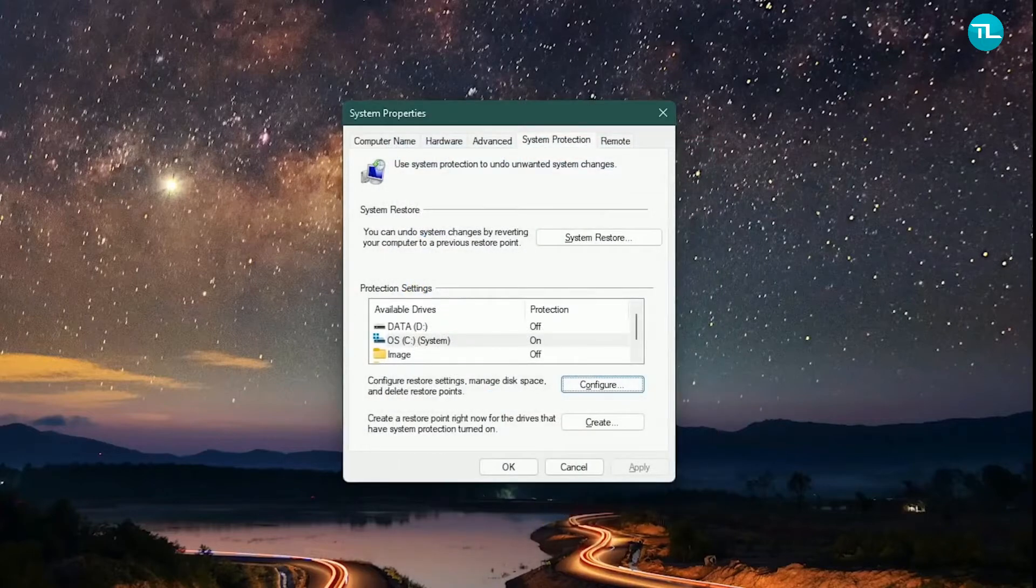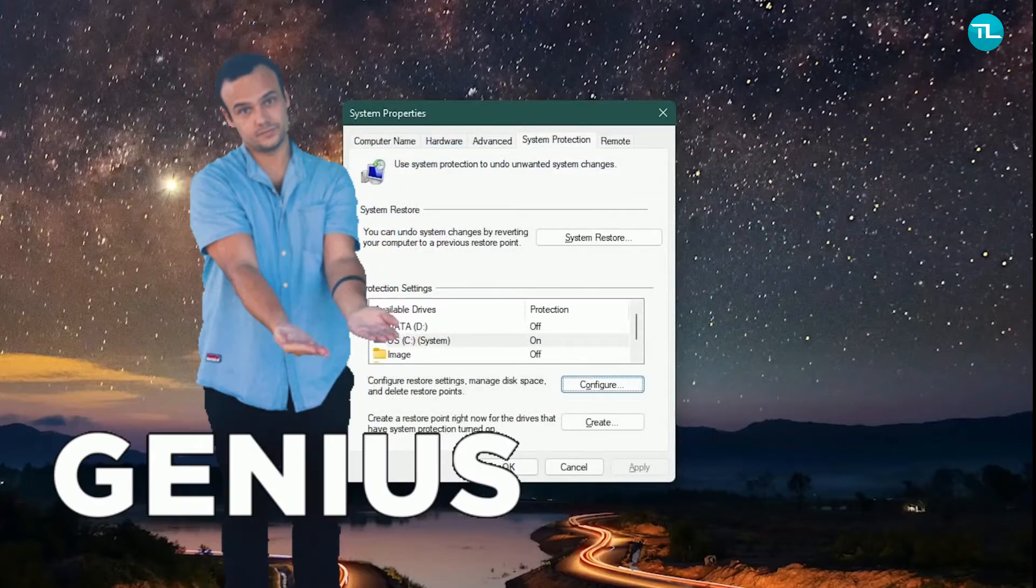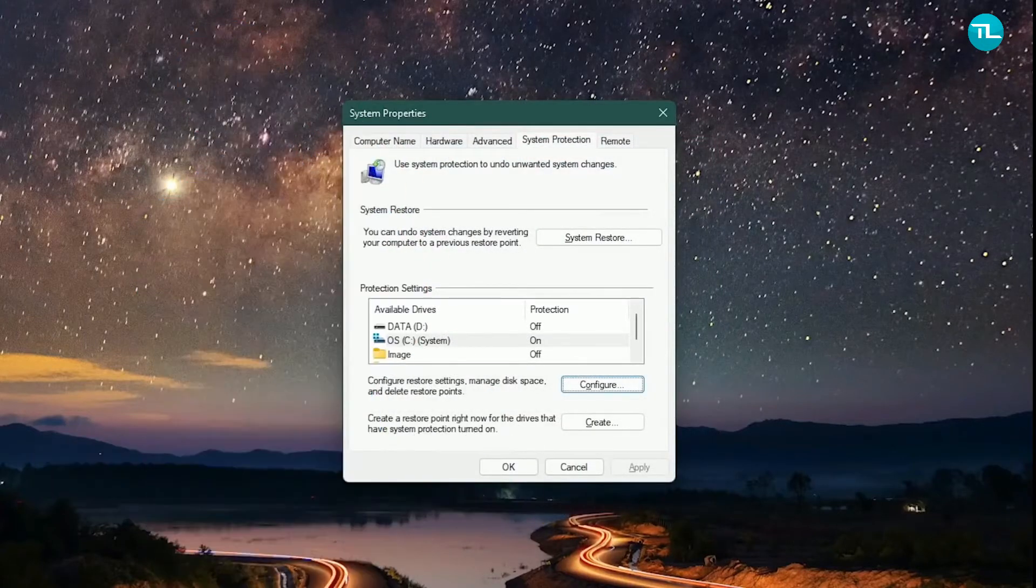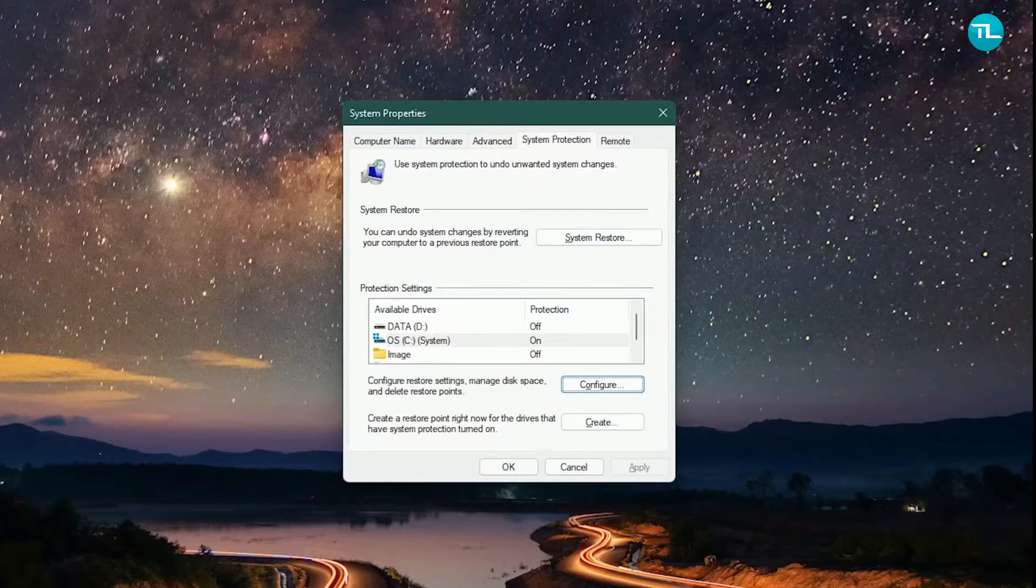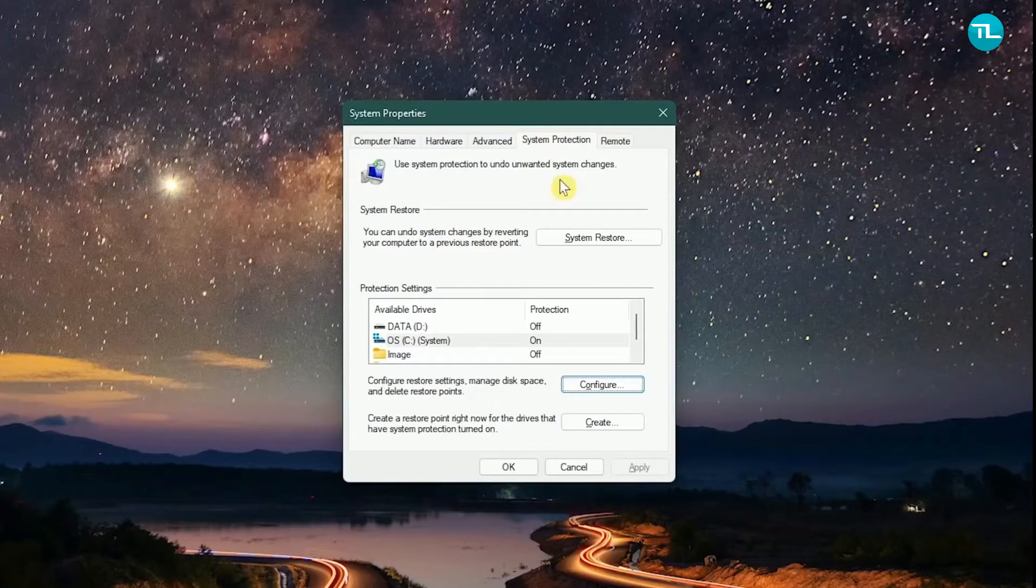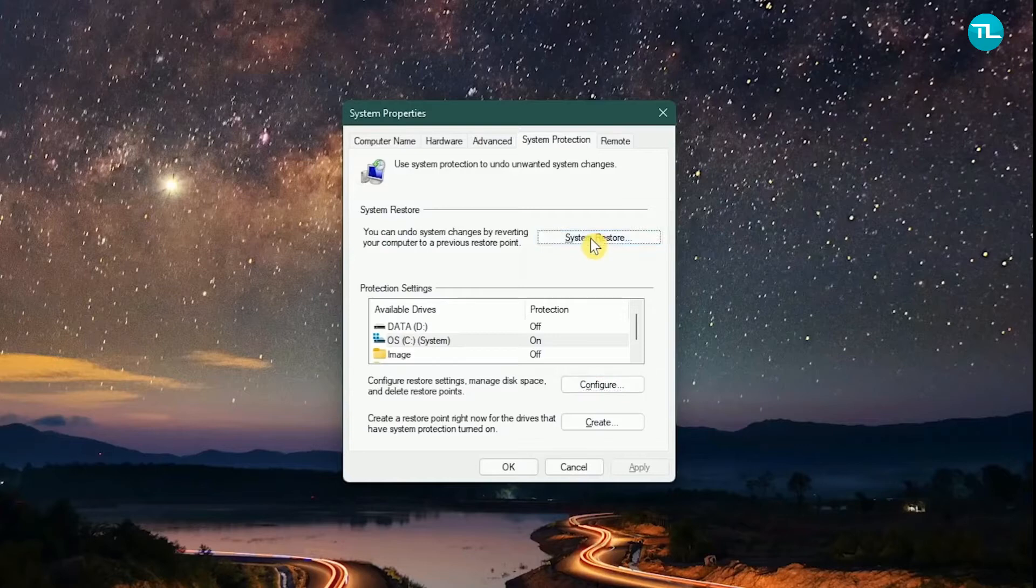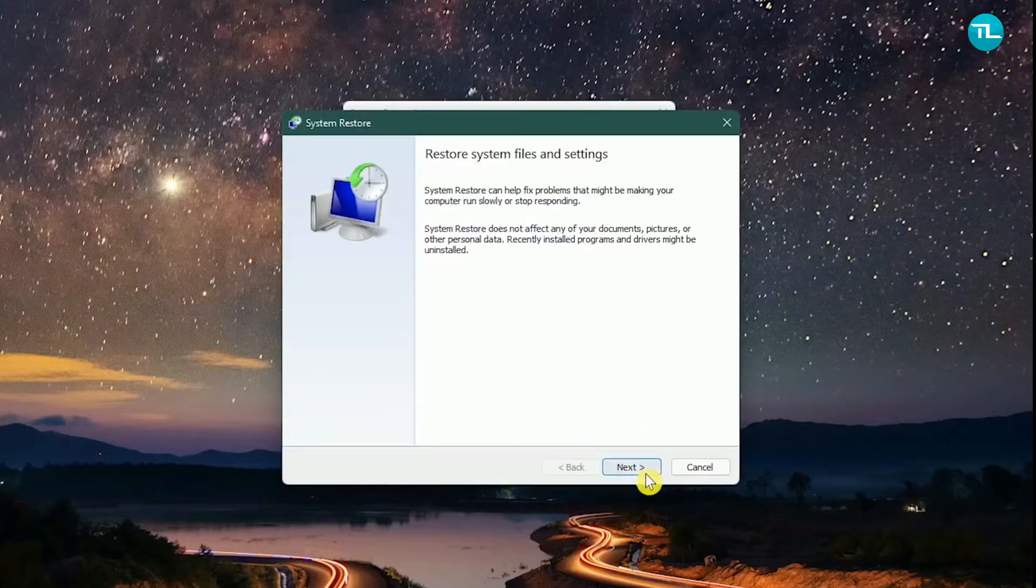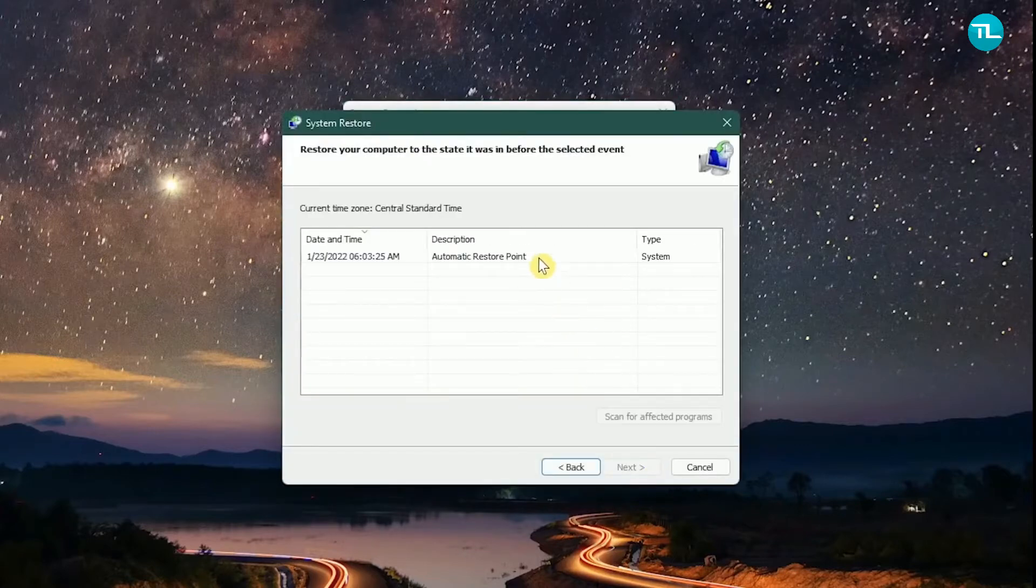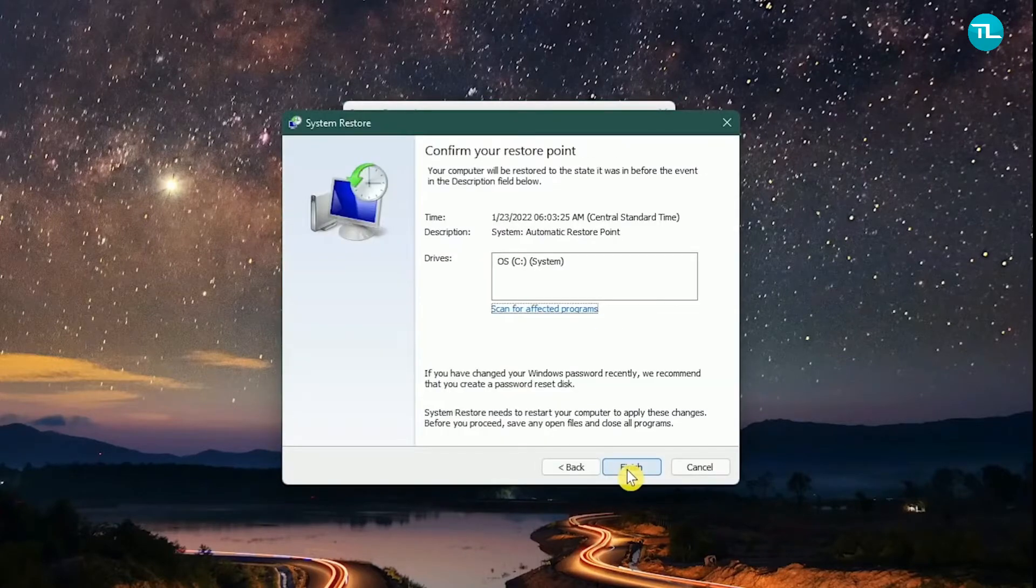Your PC will now create system restore points automatically. To undo any negative changes and access a prior restore point, come back to this window and select System Restore. Then click on Next, select the latest restore point, and then click on Finish to confirm your restore point.